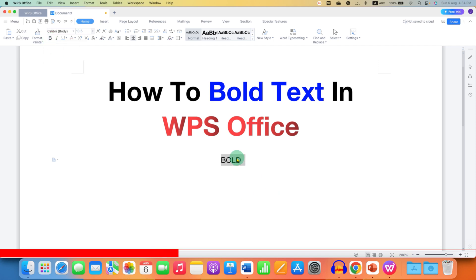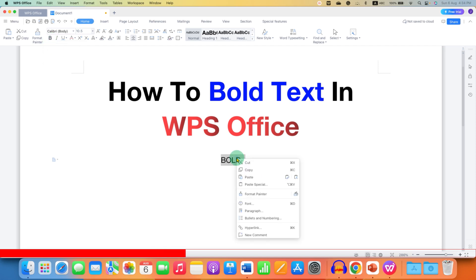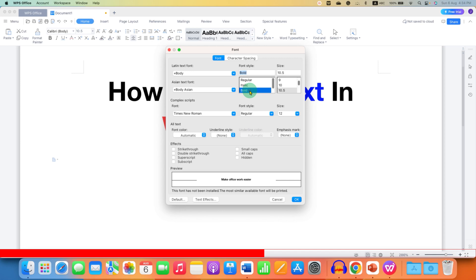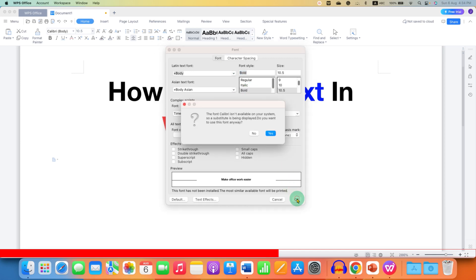The second method is to right-click on the selected text. Then go to the font option. And here you will see the bold option under the font style. Just select the option and then click on OK.